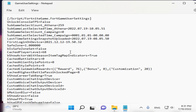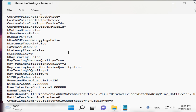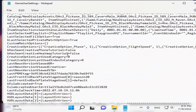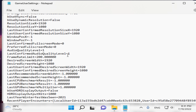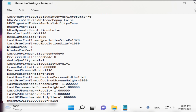Scroll all the way down to find the resolution size entry. Type in the same resolution you applied to your display — 800 by 600.